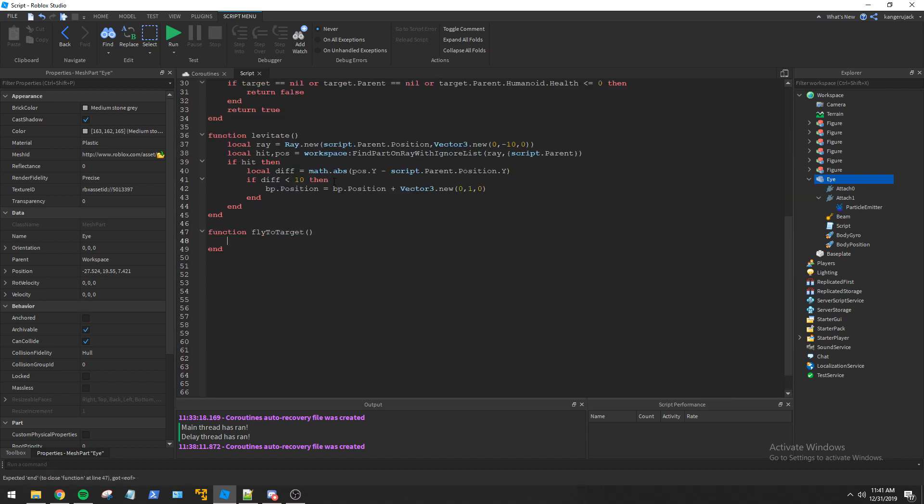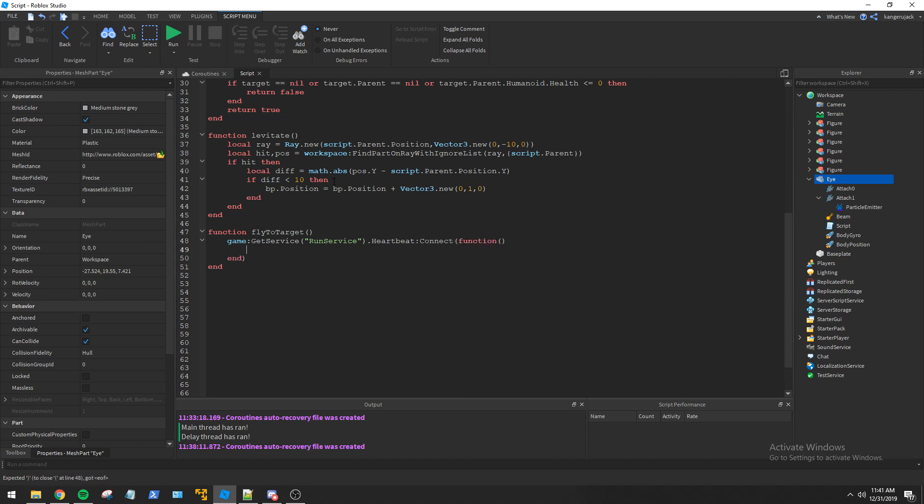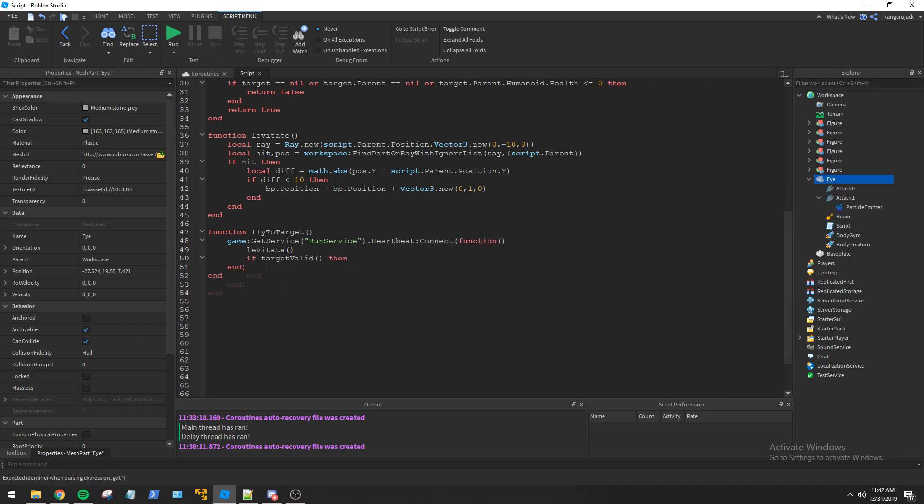After that I create a function to adjust the body position so it can fly towards the target. In this function, if it detects the target has become invalid, it will yield the coroutine.